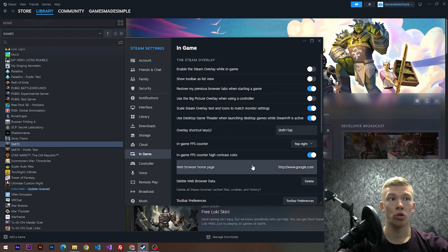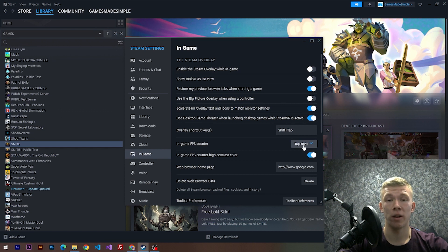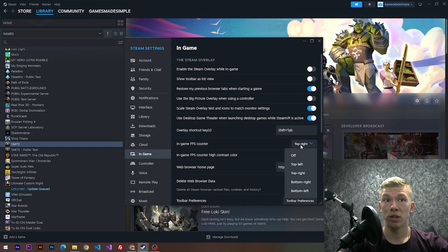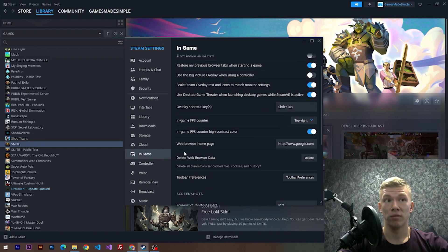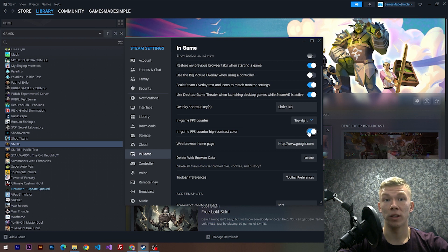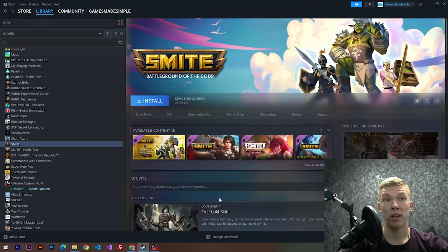Here we need to choose the in-game section. In this section, we have to choose a position for our FPS counter. I've chosen top right, but you can choose another one. The second thing you can do is choose a green font color for your FPS counter. Just toggle this button on and it will make your FPS counter green.